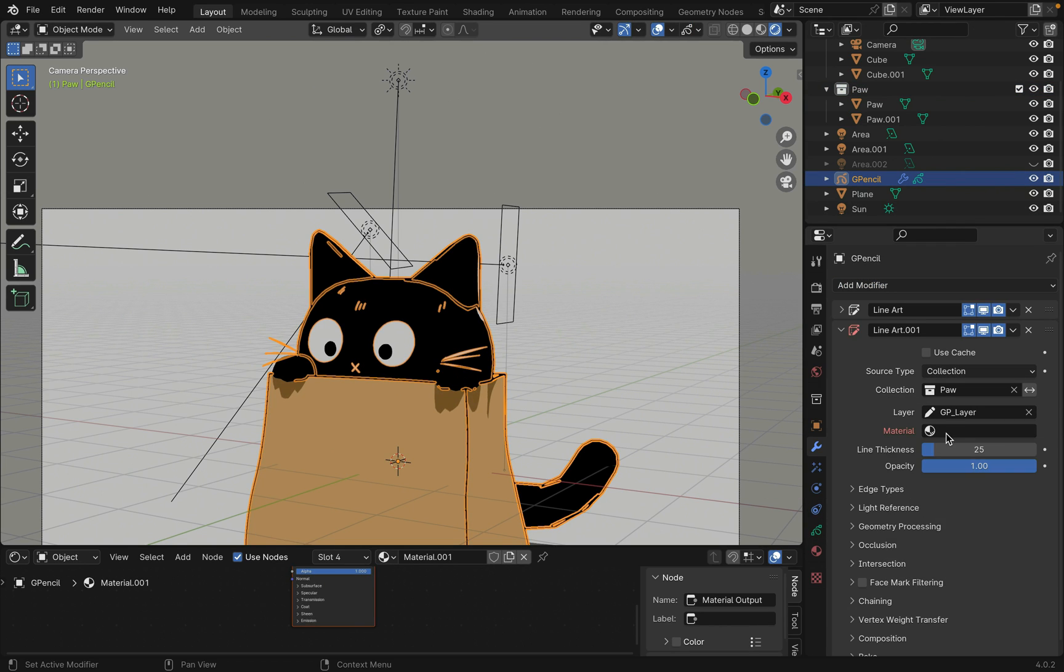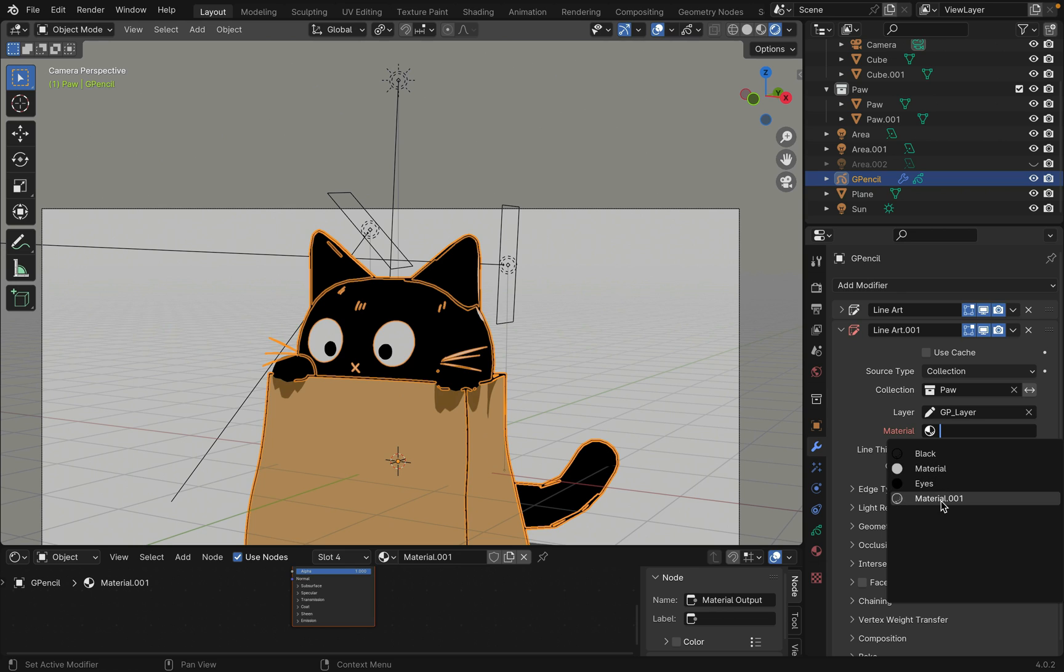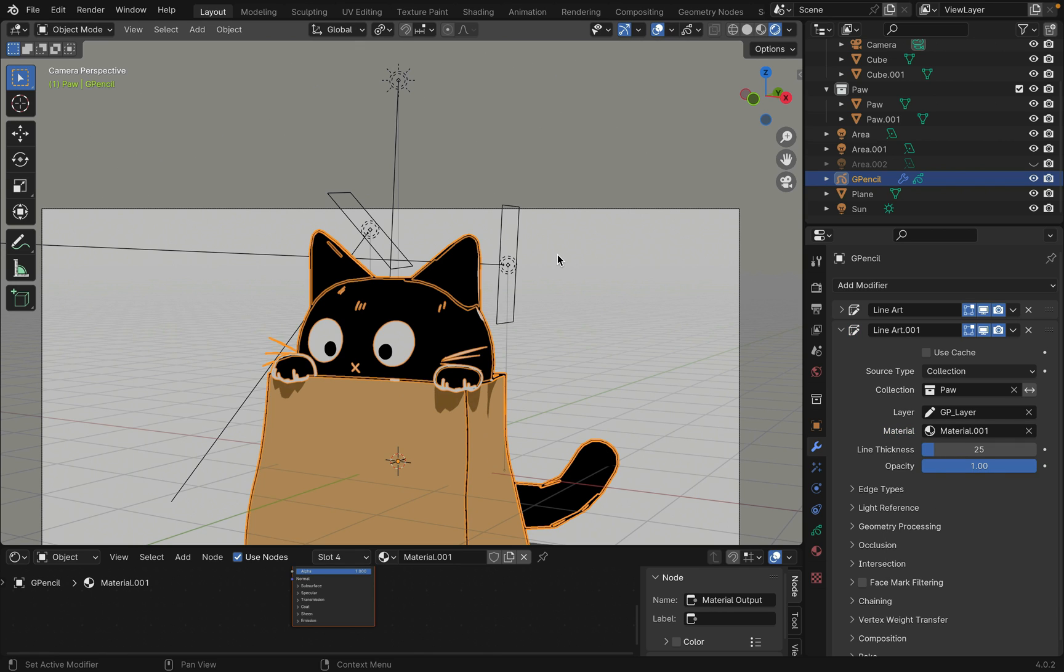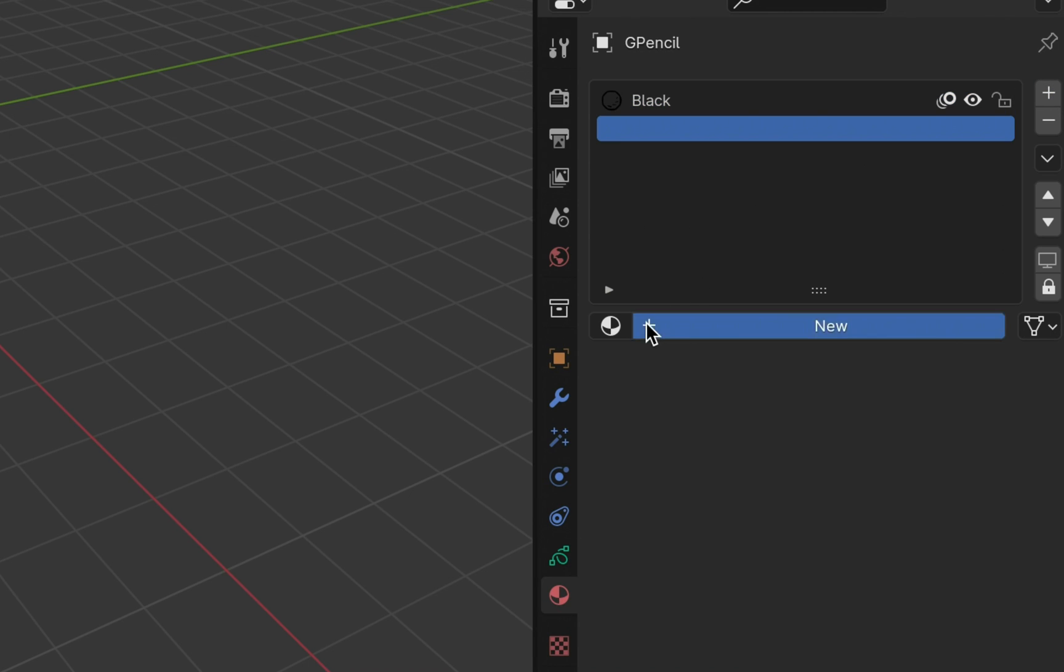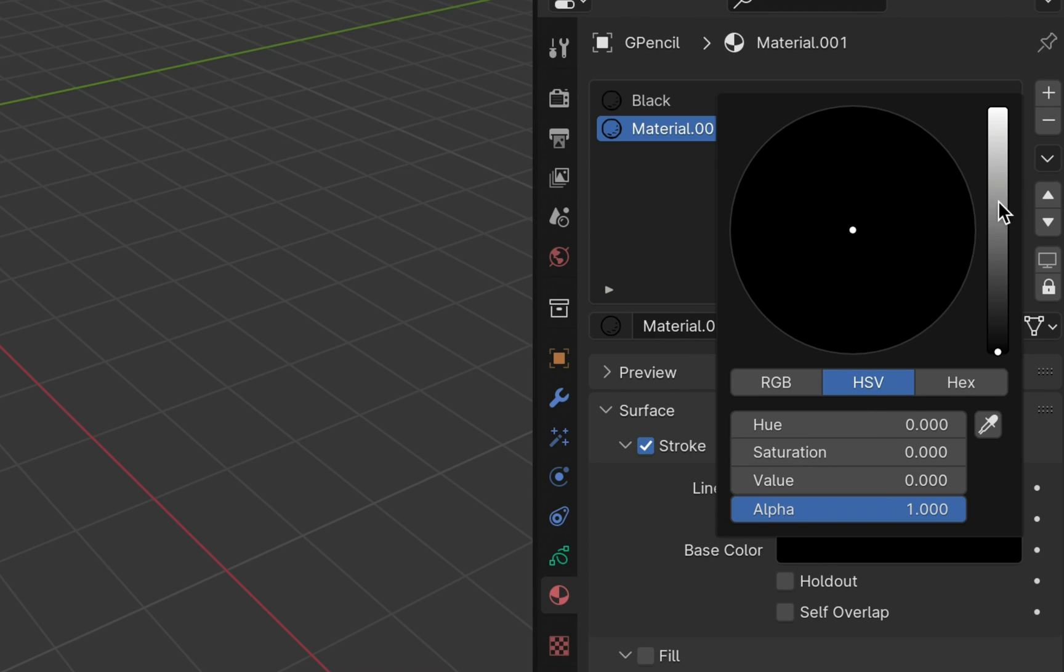And then added another line art modifier for the paws. And select a white material to create the white outline around the paws. By the way, to create a new material, go to materials, click the plus sign and change the color.